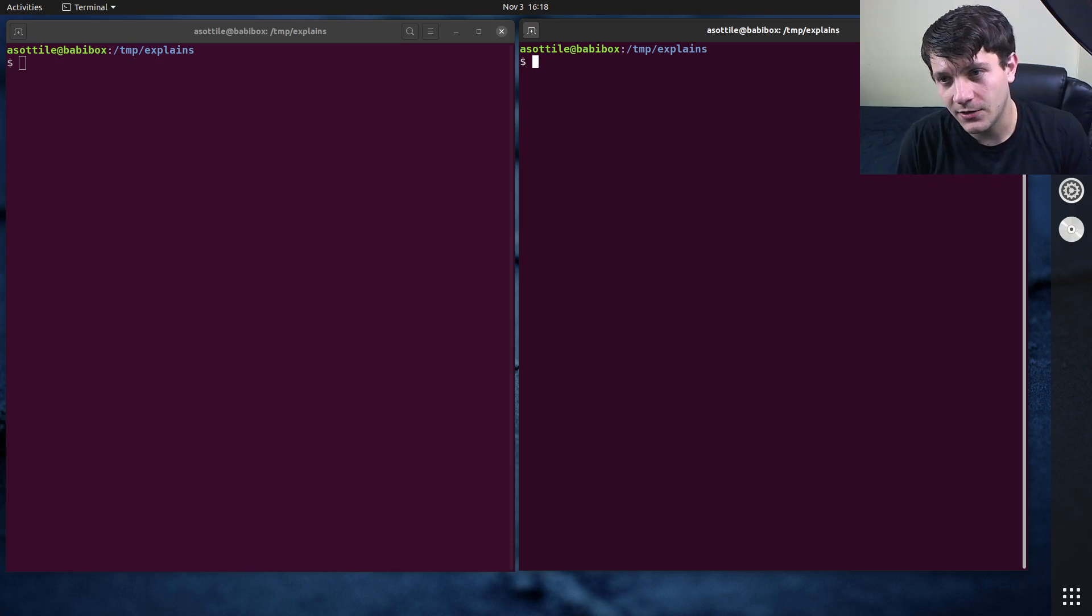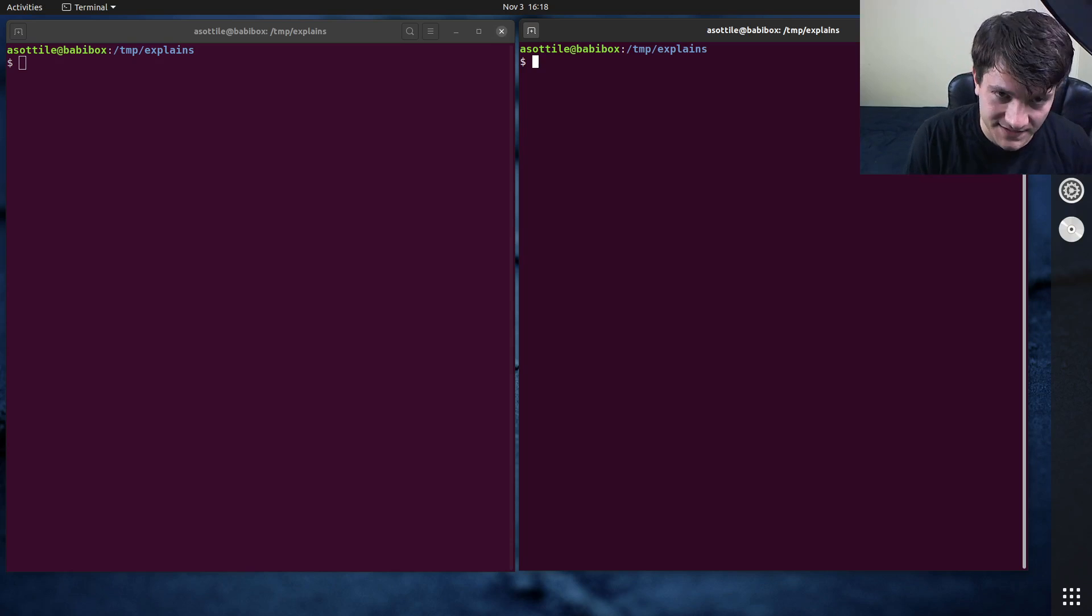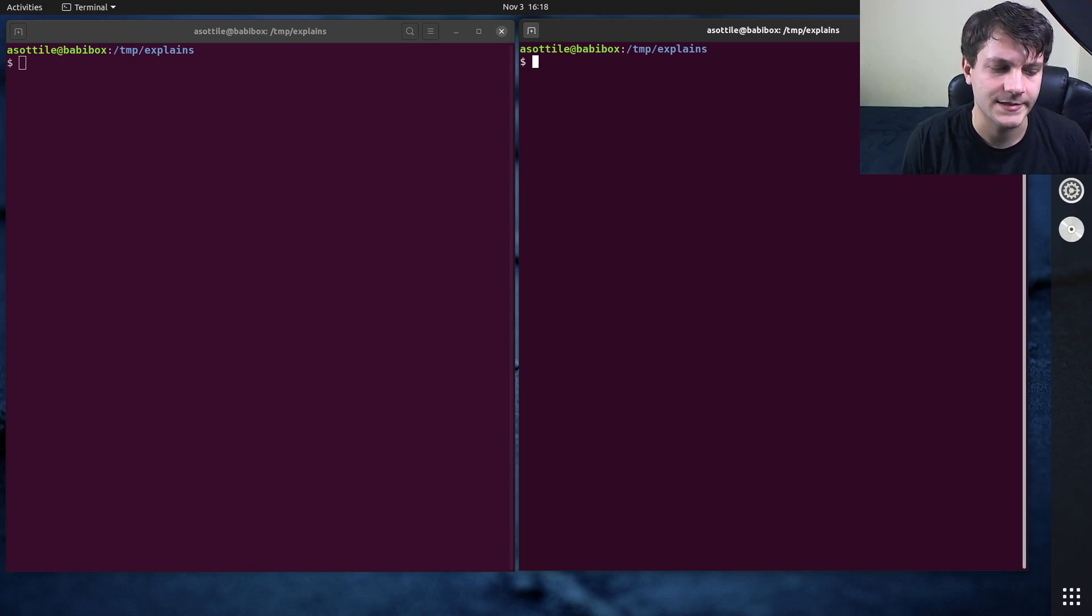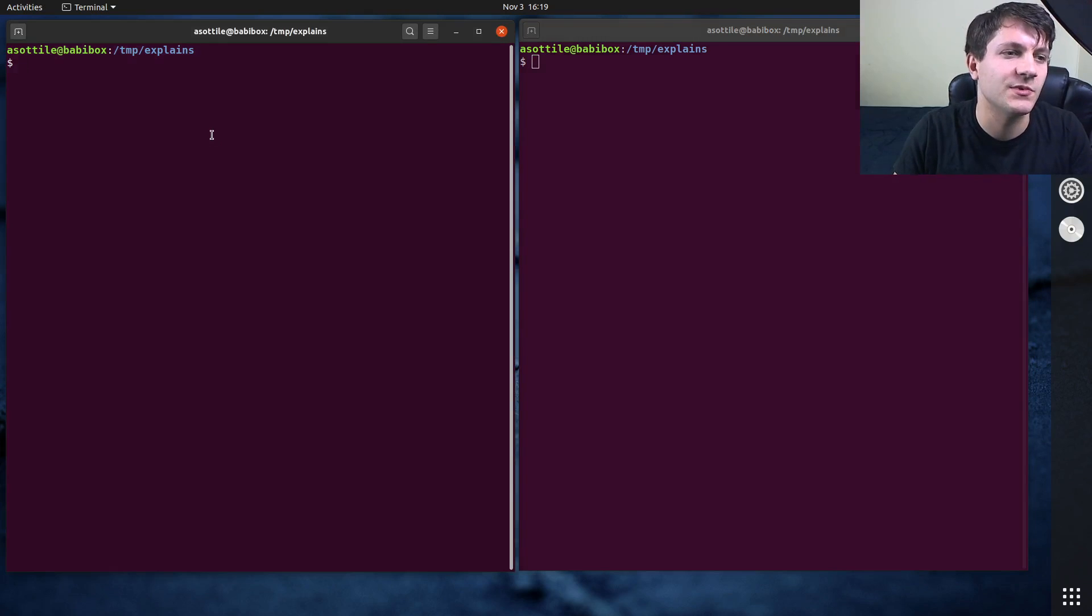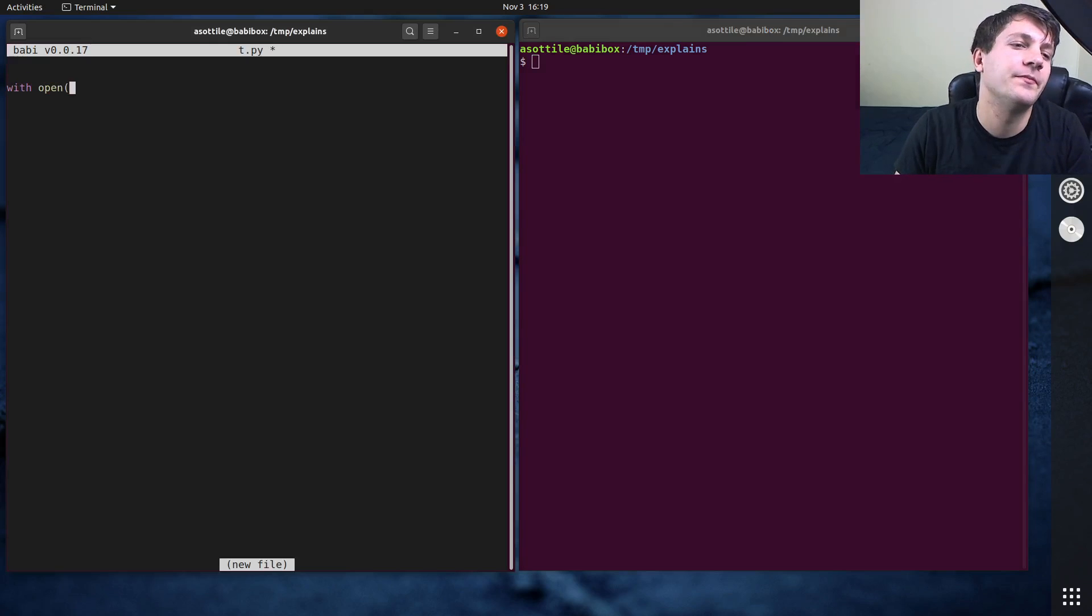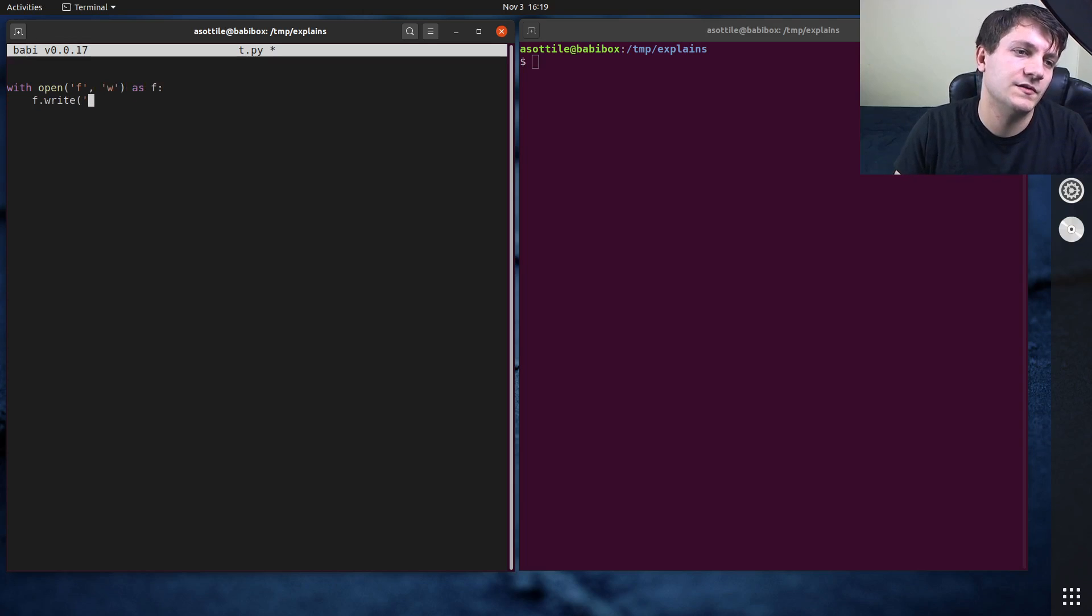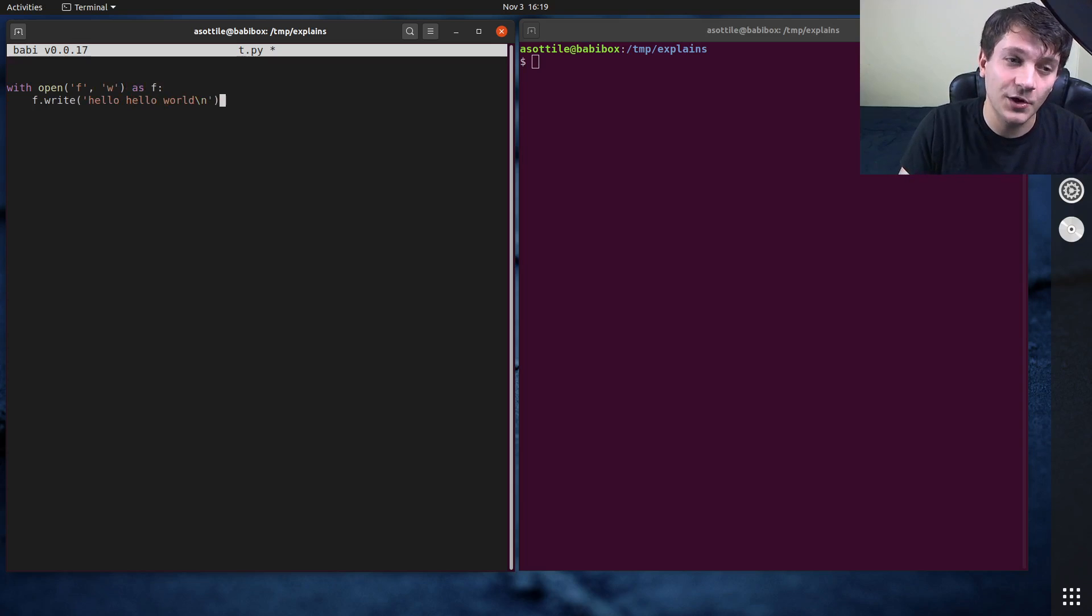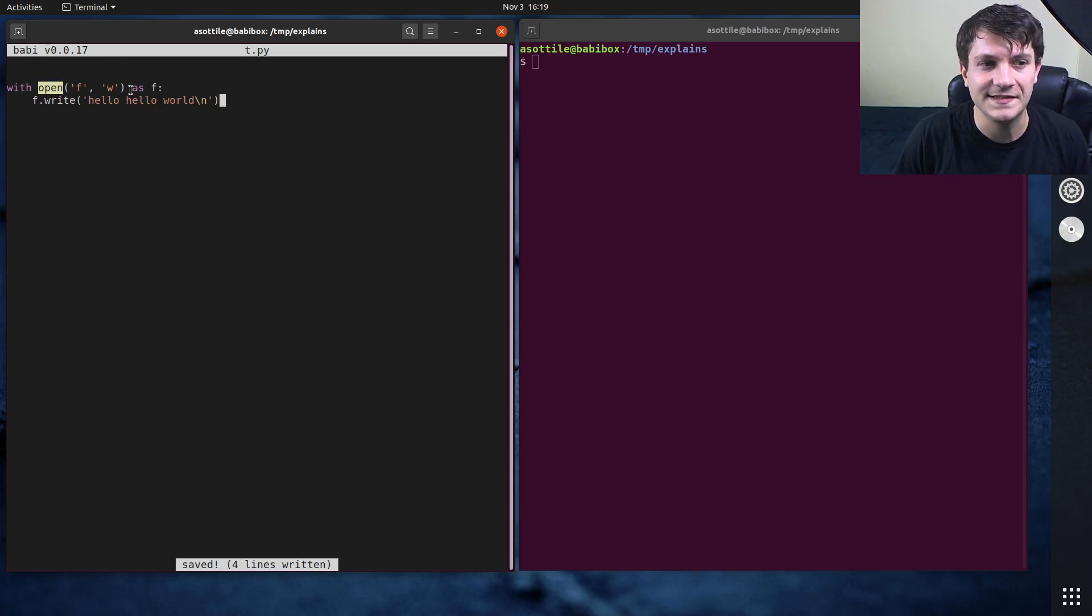And the way you use a Context Manager is with the with statement, which you might have seen for several things in Python. Let me actually show you the most common example that you would see a with statement for in a Python file. And that is opening a file. So here's an example where I open a file. And open is a built-in function, and it is also a Context Manager.